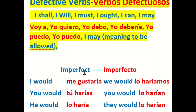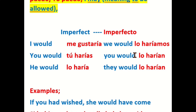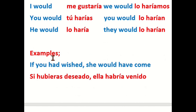And we move on to the imperfect — imperfecto — of this verb: I would — me gustaría; you would — tú harías; he would — lo haría; we would — lo haría; you would — lo harían; they would — lo harían.